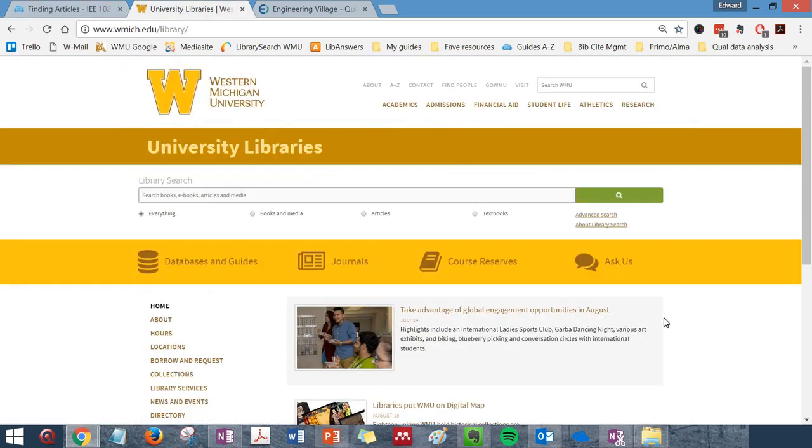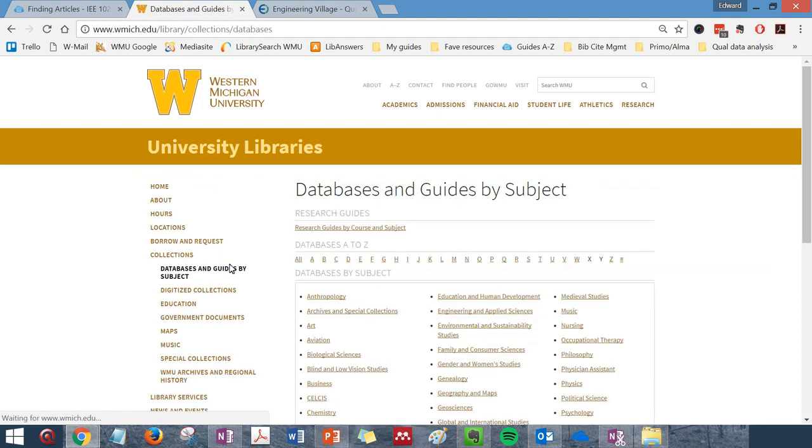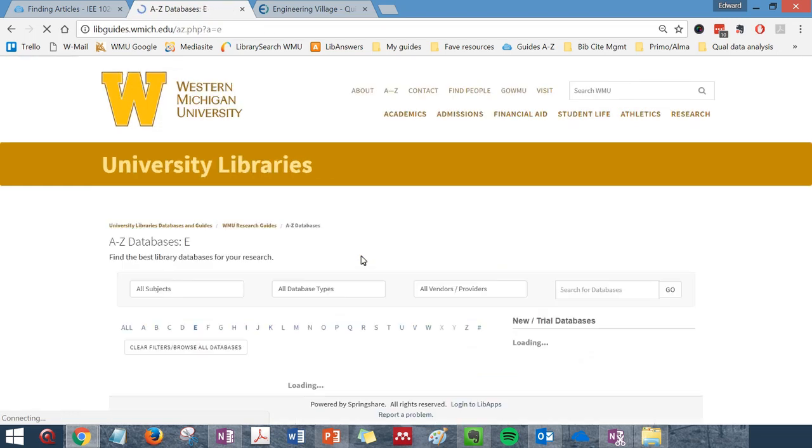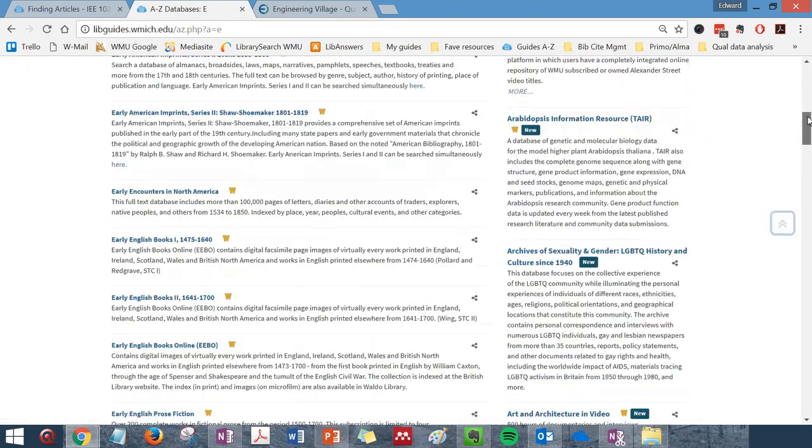You can also access it from the University Libraries homepage by going to the Databases and Guides button. Go to the letter E in the Databases A-Z list, E for Engineering Village.